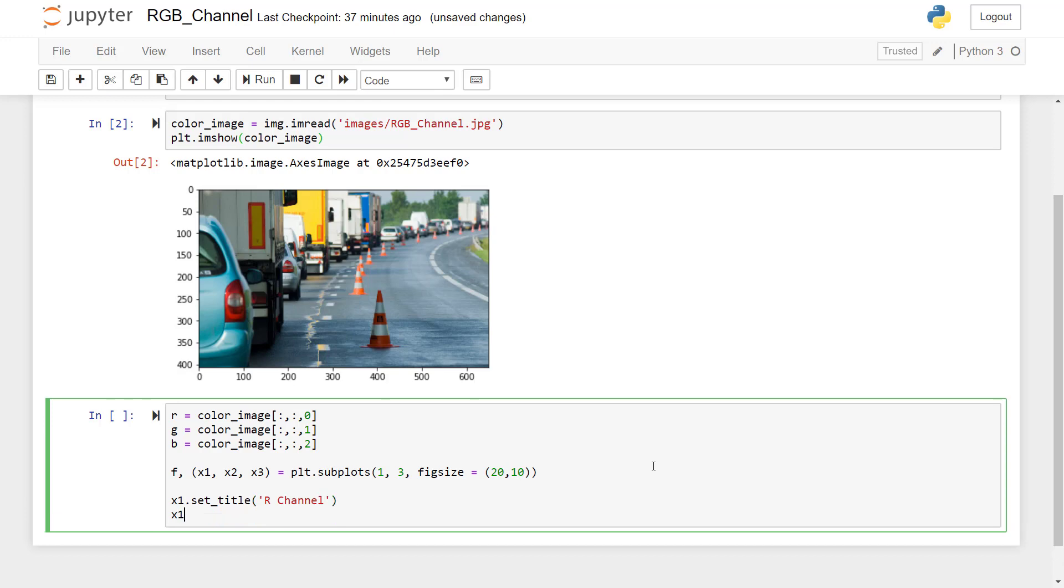x1.imshow to display this R channel. So we have to give here R variable name, comma, and then which color map that we are going to use.